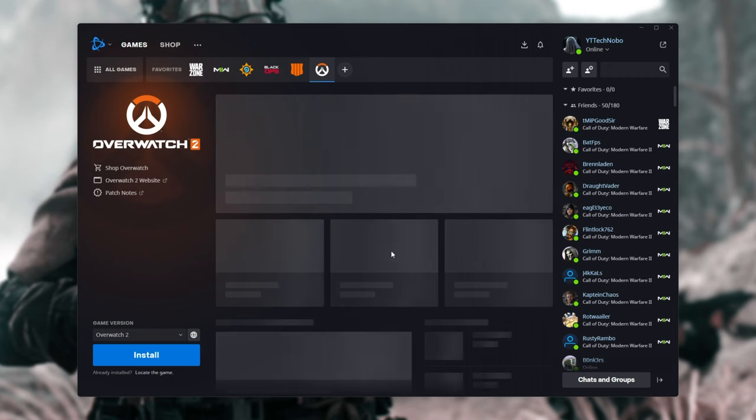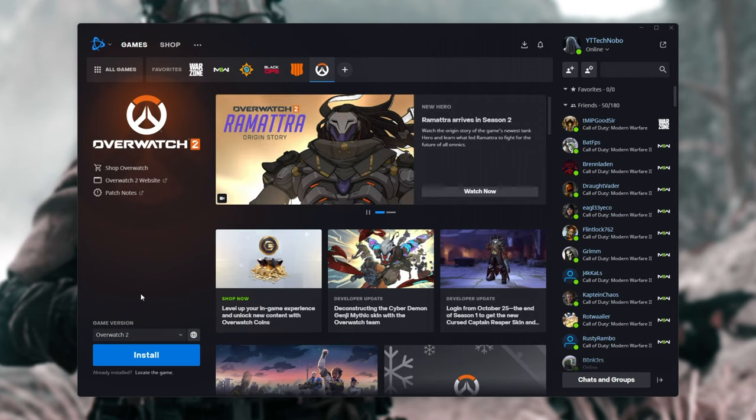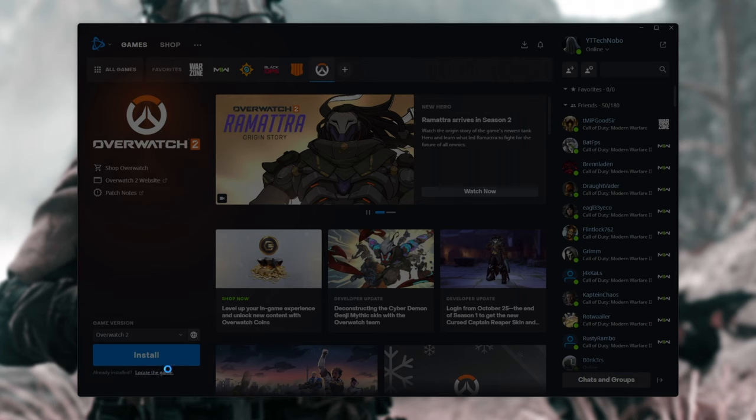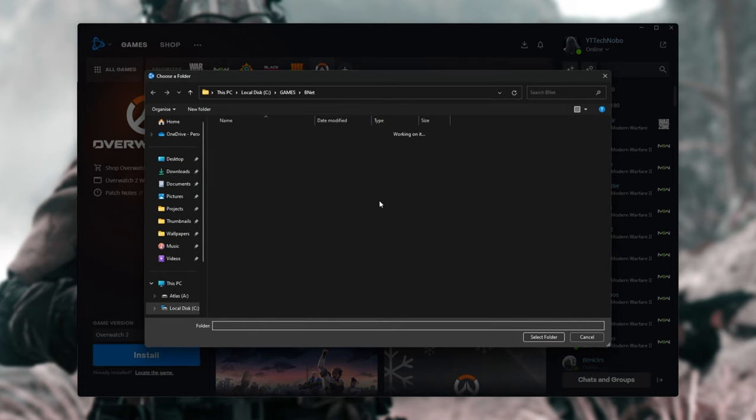Now that we've done this, we have an Install button under Call of Duty Modern Warfare 2 or Warzone 2. Instead of clicking that, look right below it for Locate the Game, click this, and navigate across to where we have it.